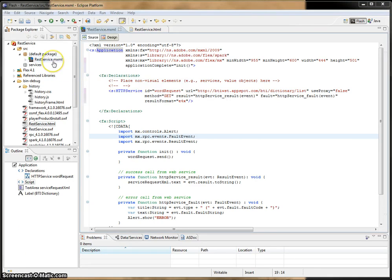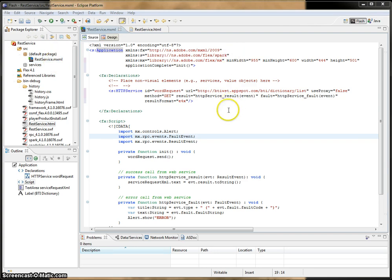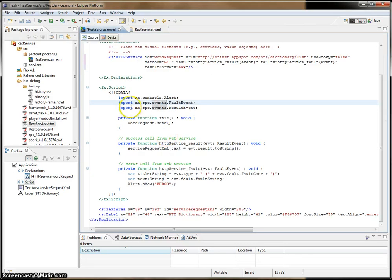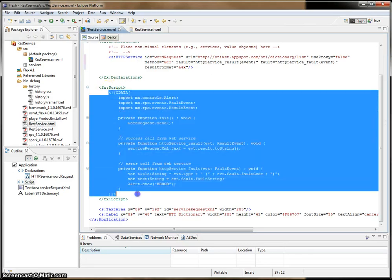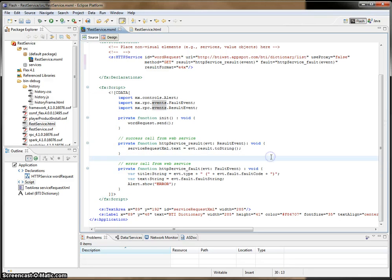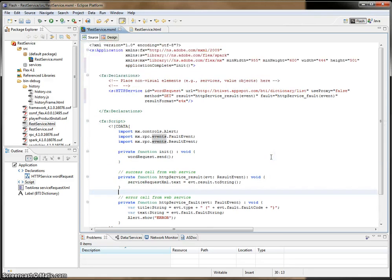The main file in a Flex project is the MXML file. Here it's called Restservice.mxml, and if we look at the code over here, it looks like it consists of a mixture of XML and something like Java located within the CDATA tags here. This is actually called ActionScript, and we'll maybe get into that later.